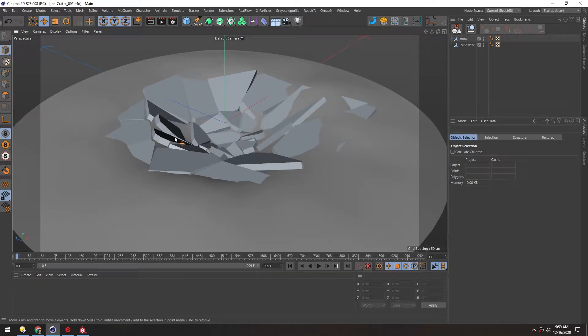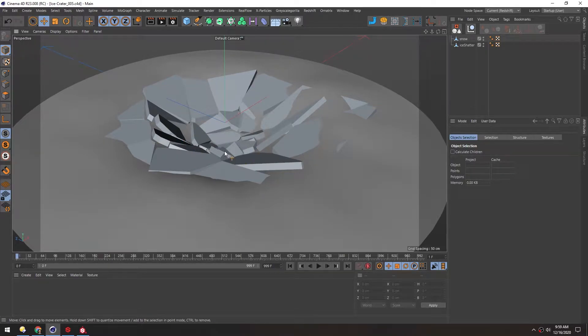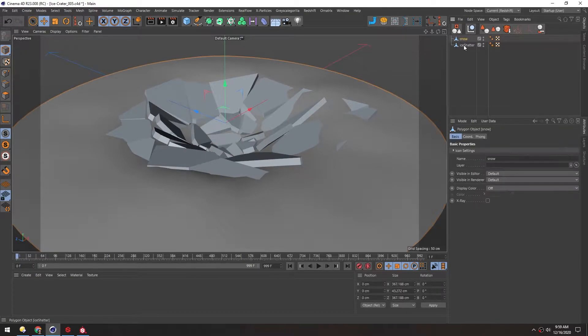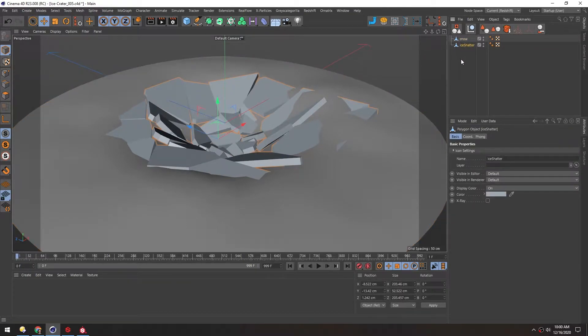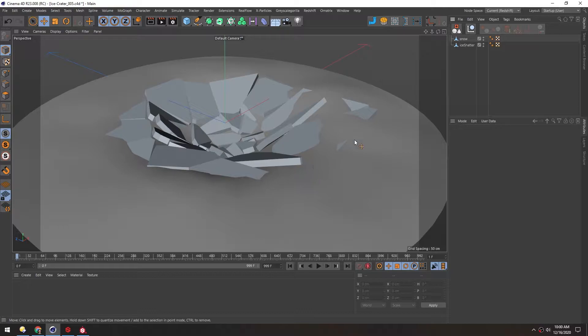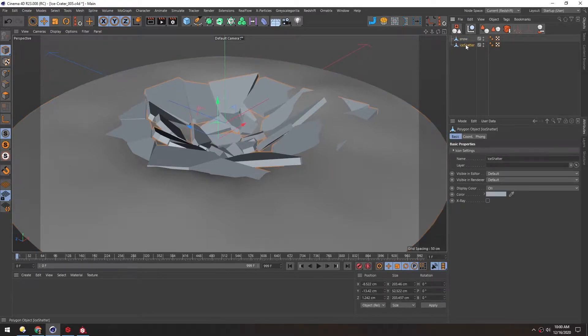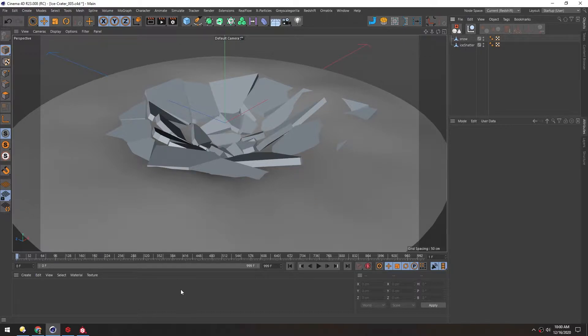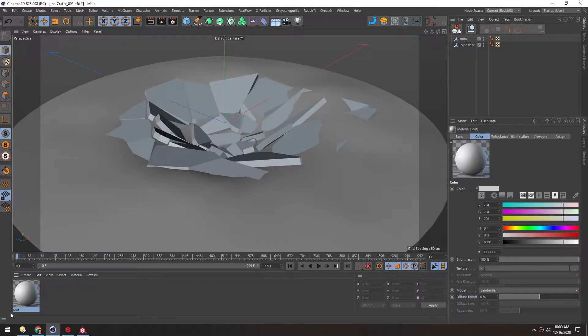Now that we have this built out, let's export it for Substance Painter. Because we're going to have two different objects in one FBX, we need a way for Substance to know the difference between these two. Even though they're separate objects, Substance will see it all as one, so we need to add a material to each of these.